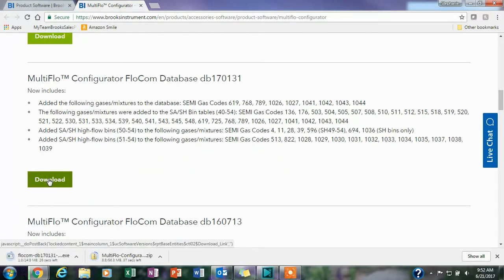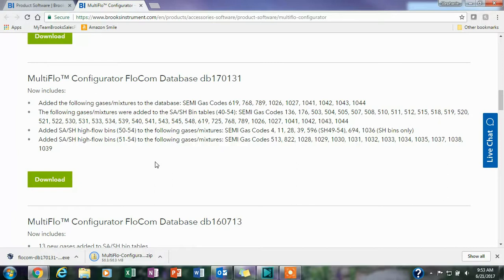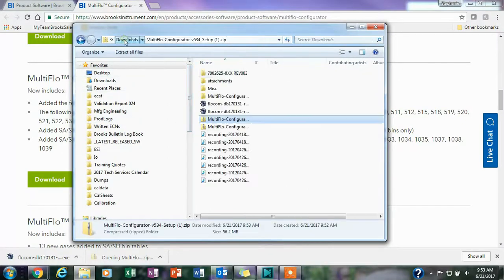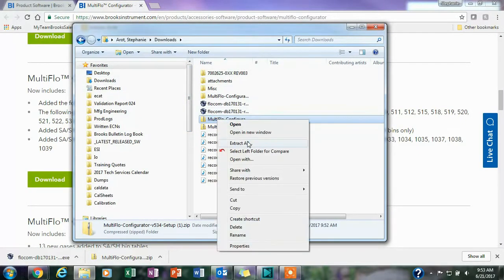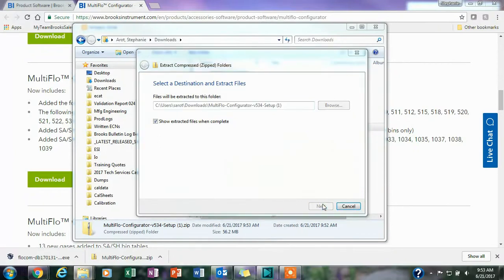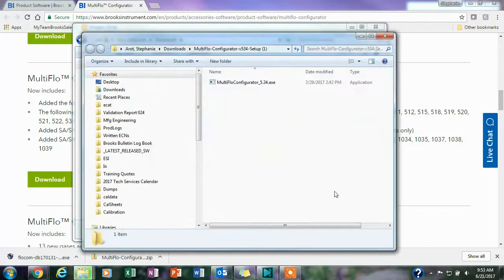You want to be aware of the FlowCom databases that you are required to use. If you have any questions about this you can contact Technical Services. Once it downloads you'll then extract the files from the zip file and you'll start the installation process.